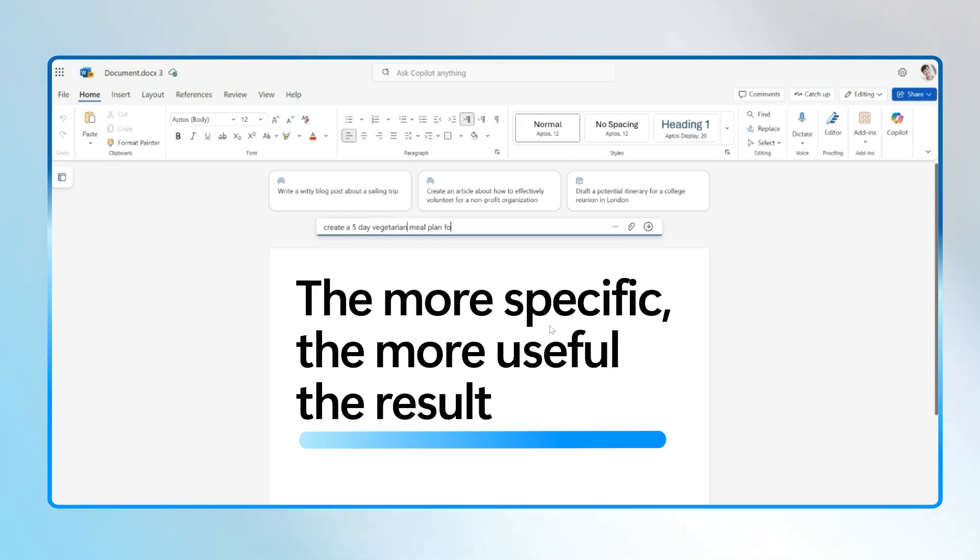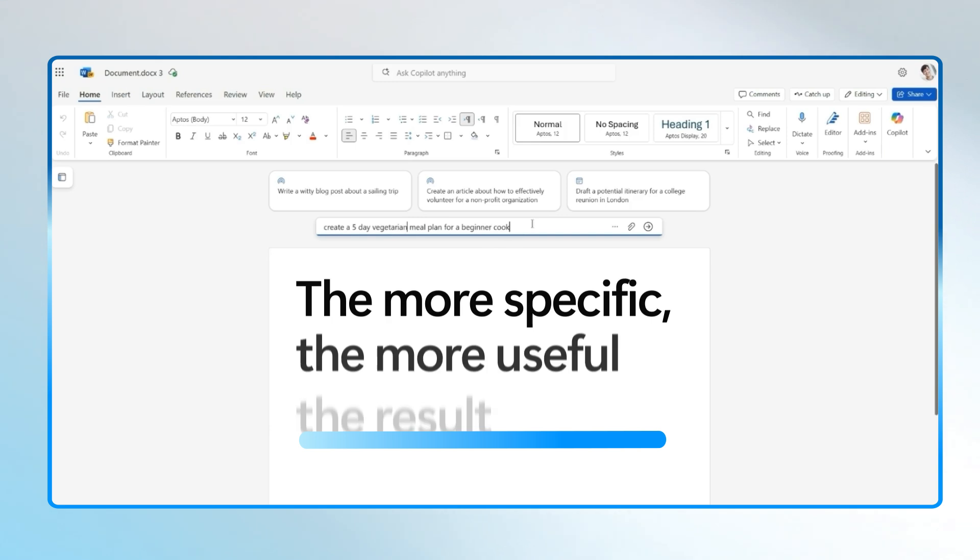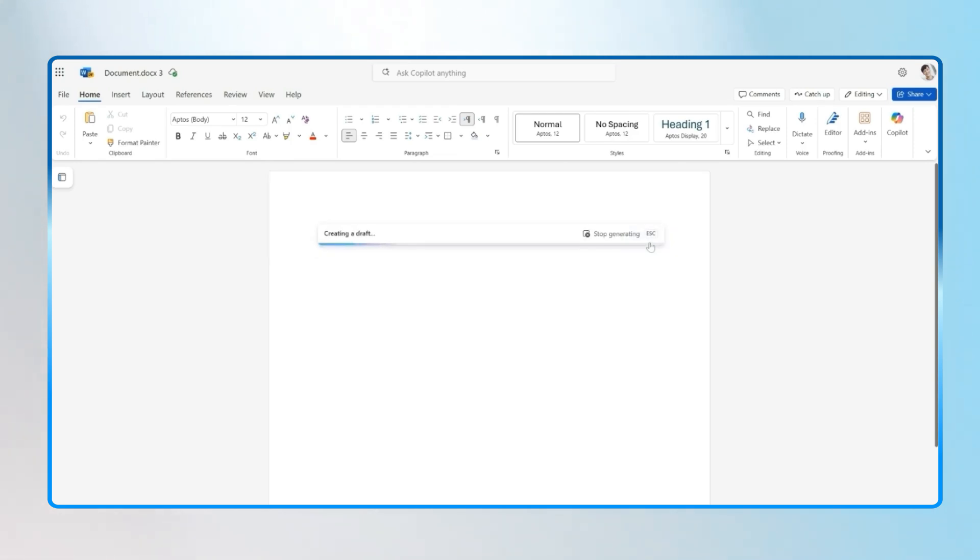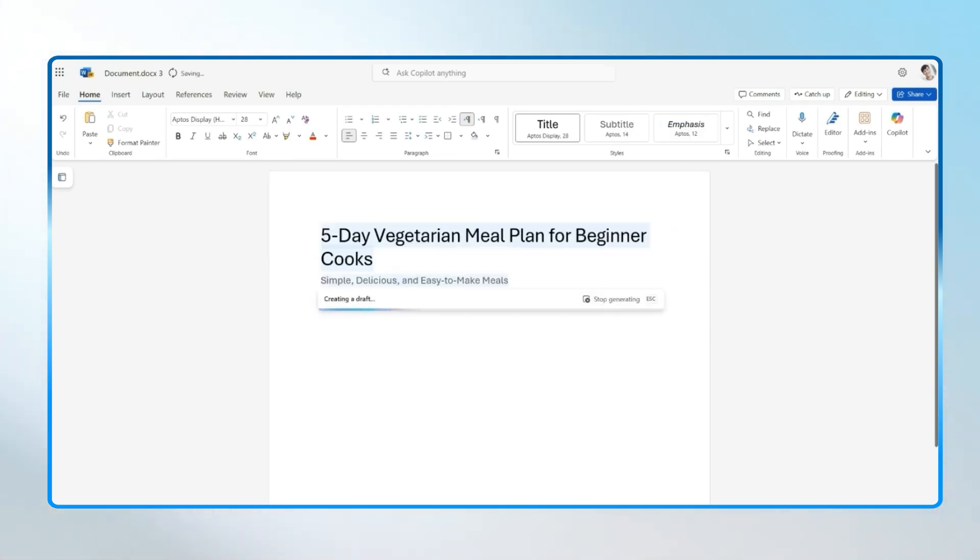For example, instead of help me plan meals, try something like Create a five-day vegetarian meal plan for a beginner cook, formatted as a table, using a friendly tone.